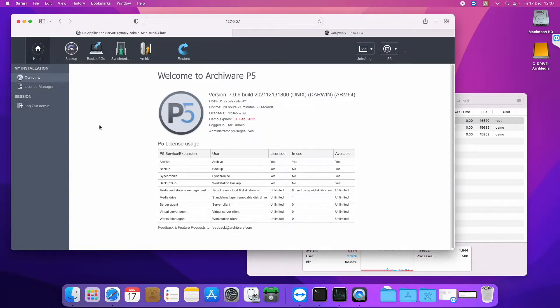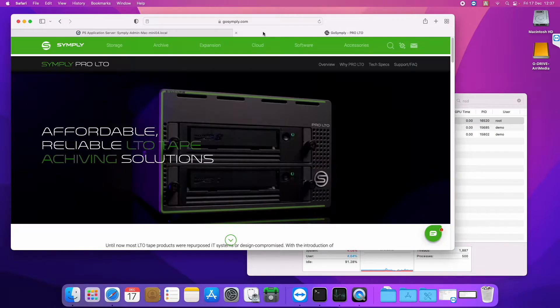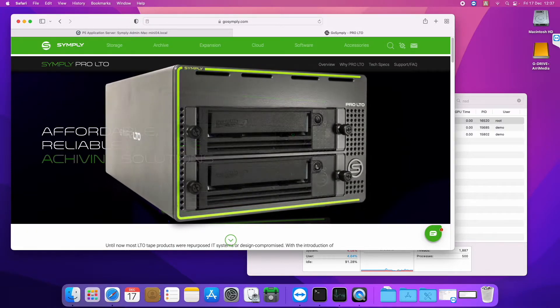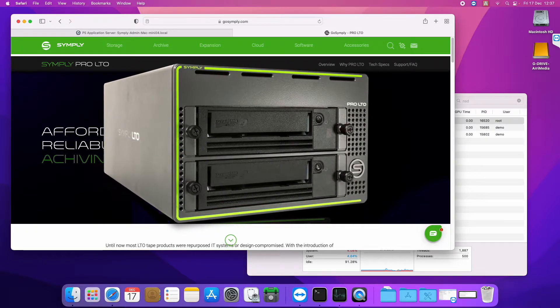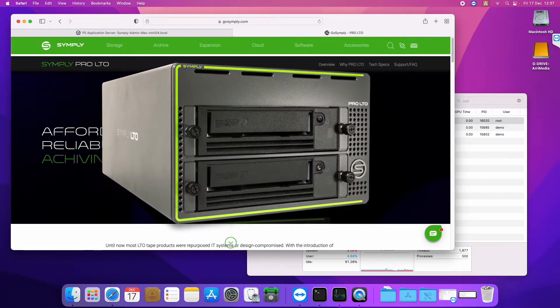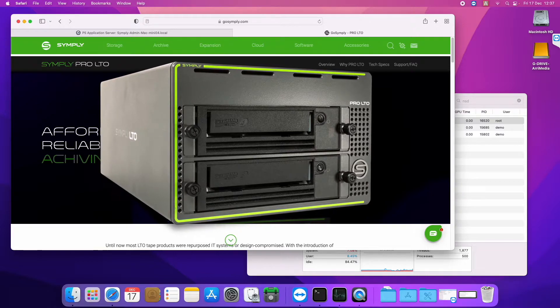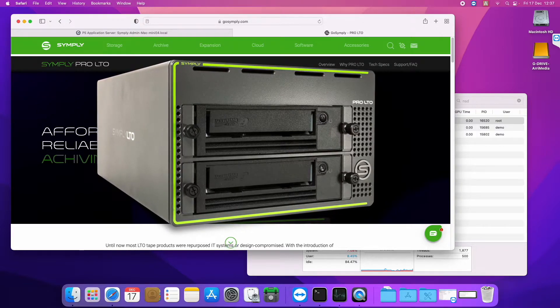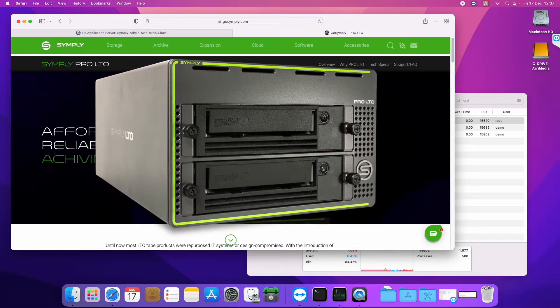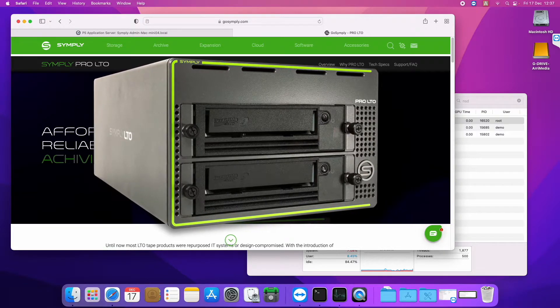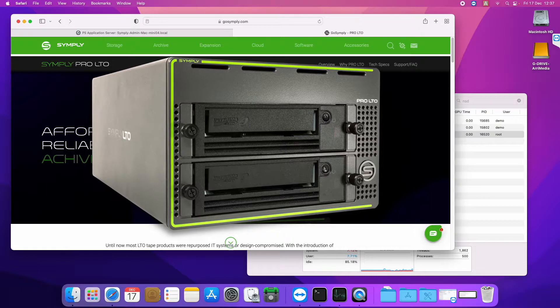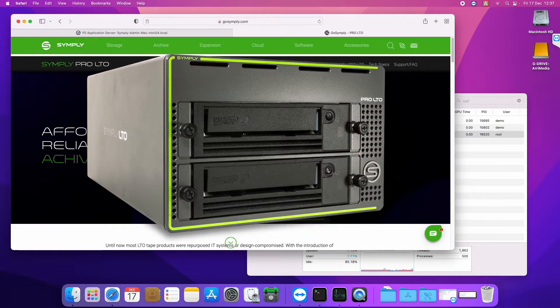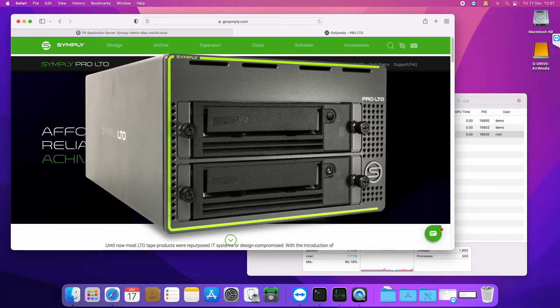So on this Mac we have connected up a Simply Pro enclosure with an LTO 9 drive, LTO 9 being the very latest of the LTO generations, introduced this year 2021, and has a native uncompressed 18 terabytes per tape capacity.